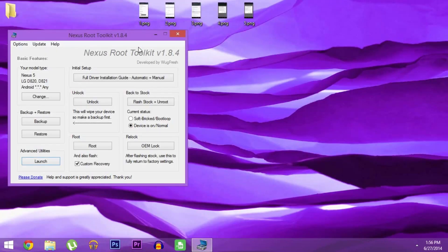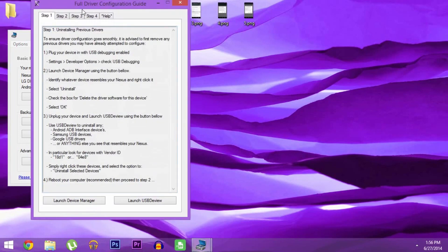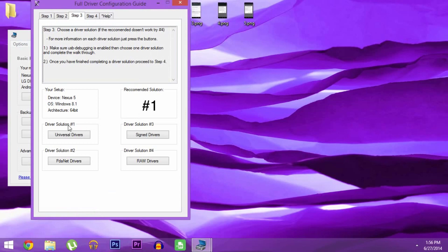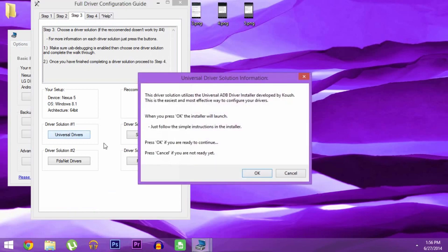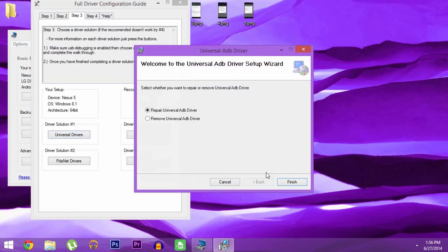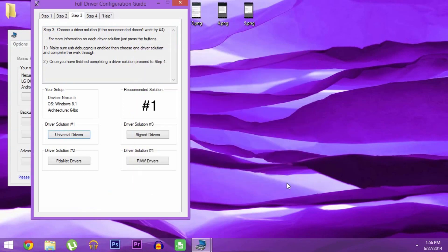Back over here on the PC, the first part you'll have to hit up in the root toolkit is Full Driver Installation Guide. Skip directly to step three here and see what it says for your recommended driver solution. Mine says number one, so I'll click the corresponding button down here. Then just follow the prompts to get the ADB drivers installed so your computer can communicate properly with your phone.